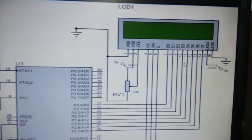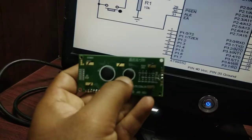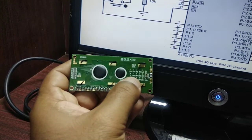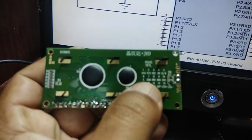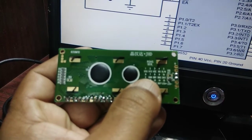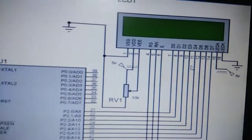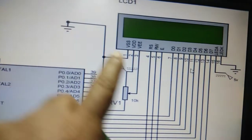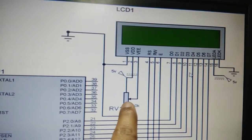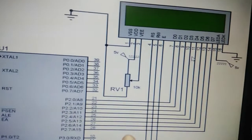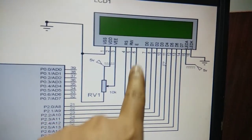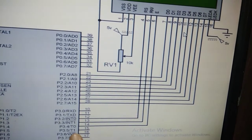When it comes to the pins, pin number 1 is VSS, pin number 2 is VCC or VDD, and pin number 3 is VEE. VSS is the ground point. VDD is connected to a potentiometer, the other end of the potentiometer goes to ground, and the middle point of the potentiometer is connected to VEE, which is pin number 3 of the LCD display.